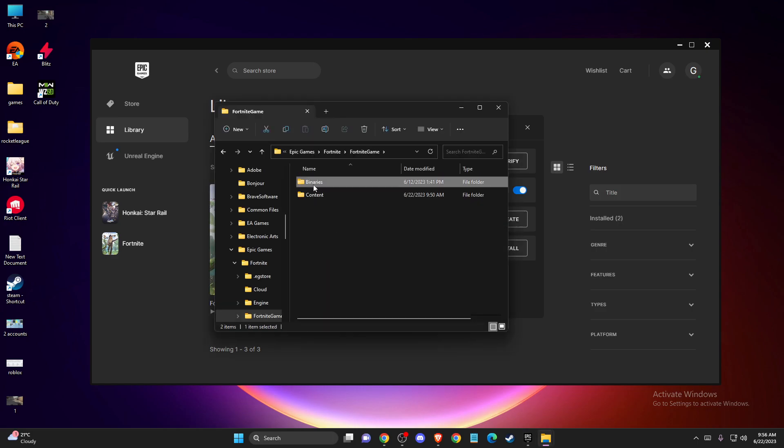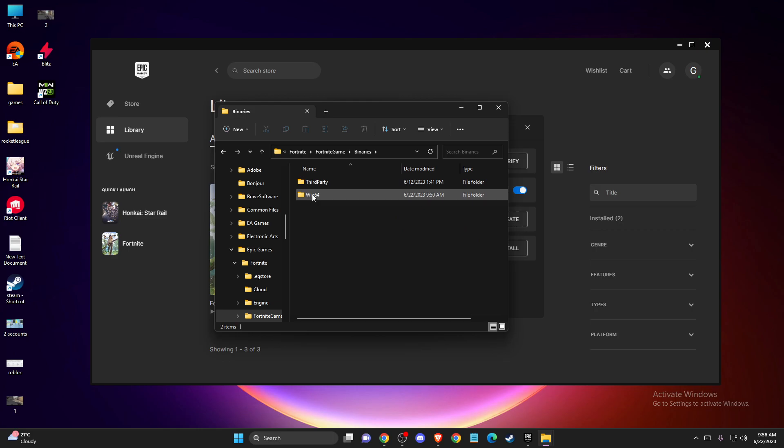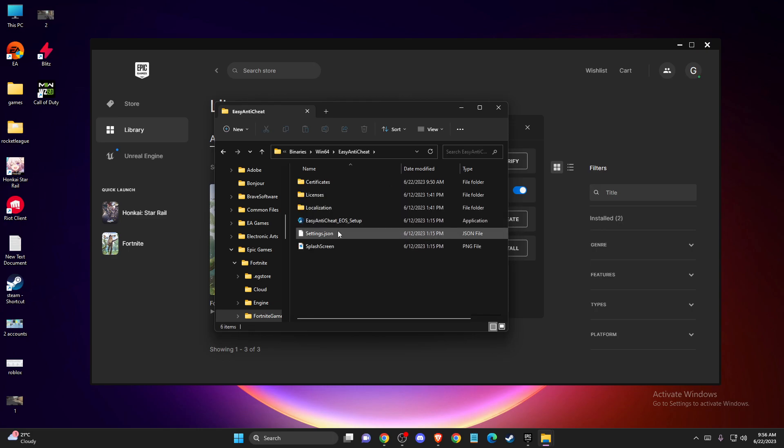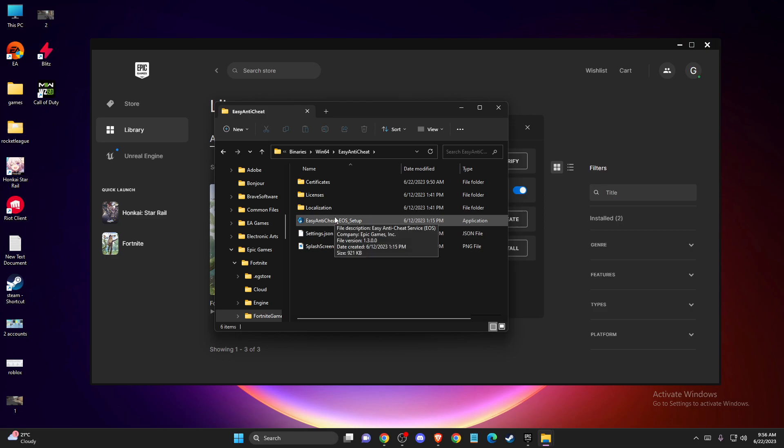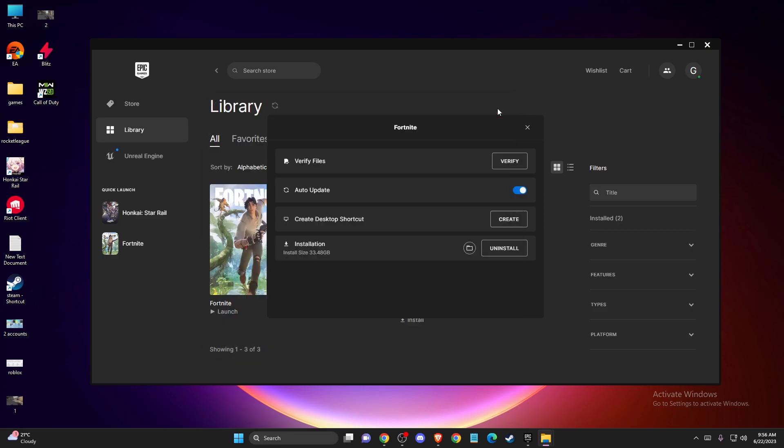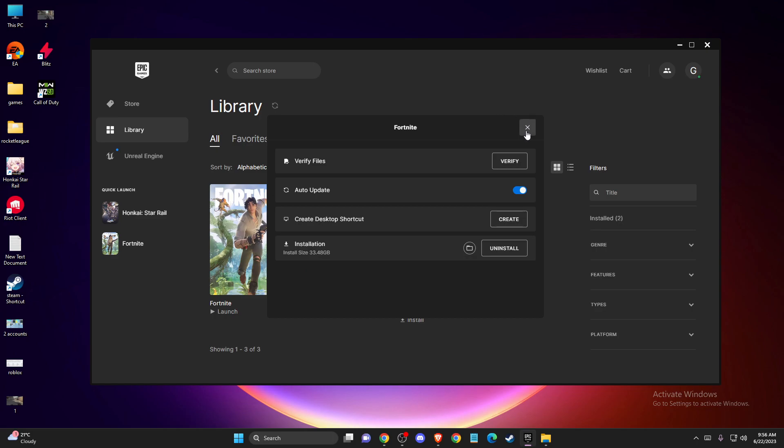Then you need to go to Fortnite game, for example, then binaries win64. Easy Anti-Cheat will be here and you need to do the same thing that I showed you with Steam and Apex Legends. Then check if the problem persists or not.